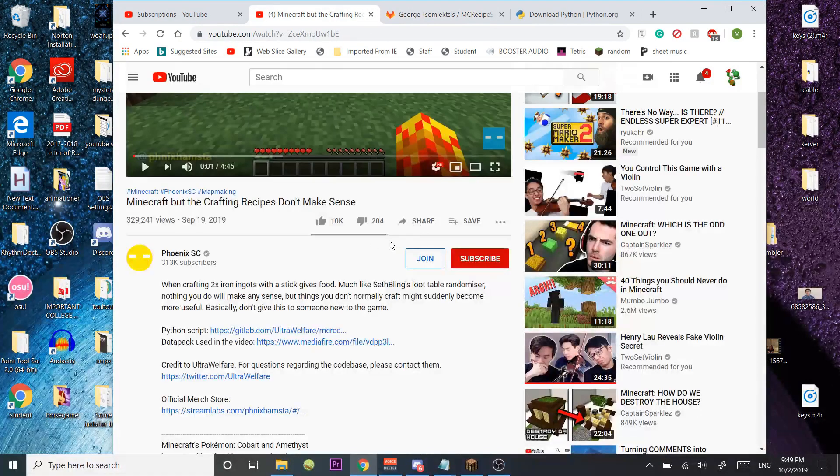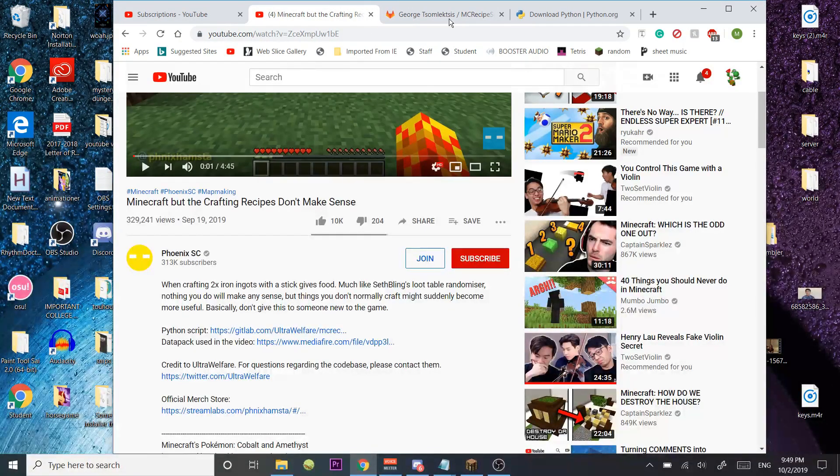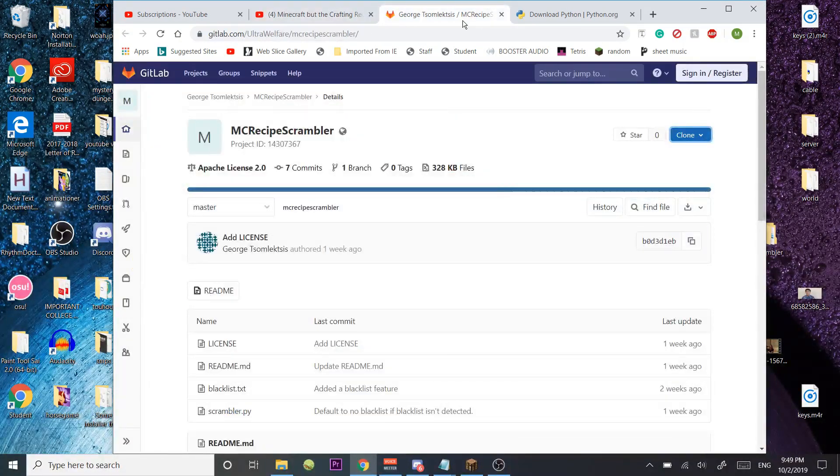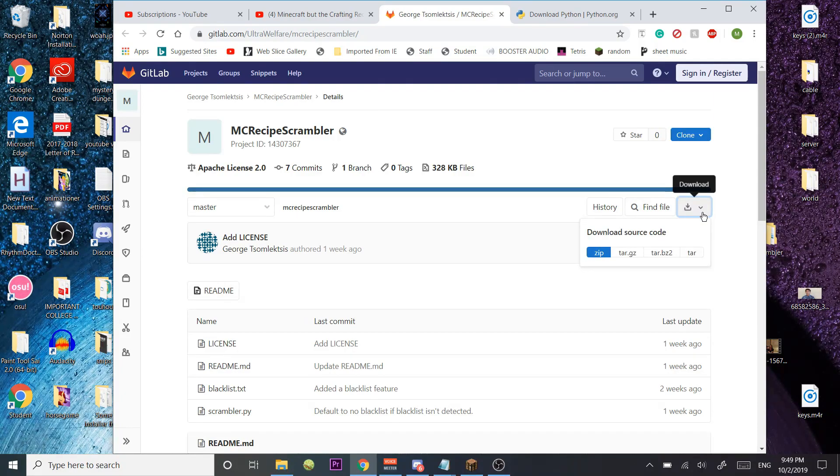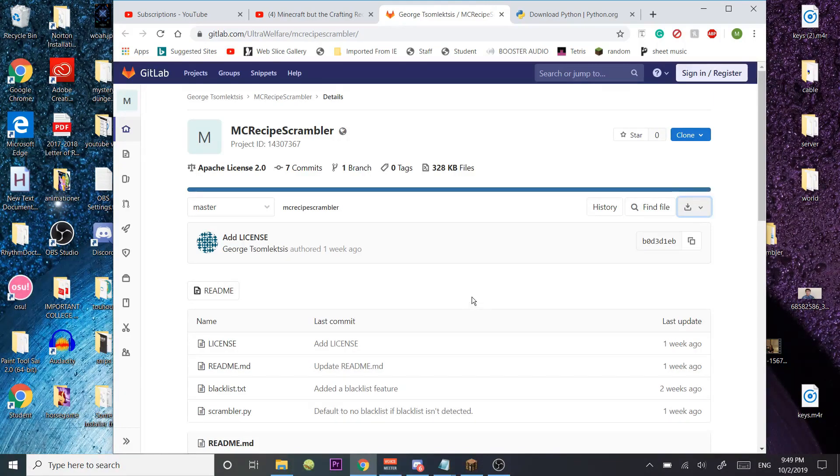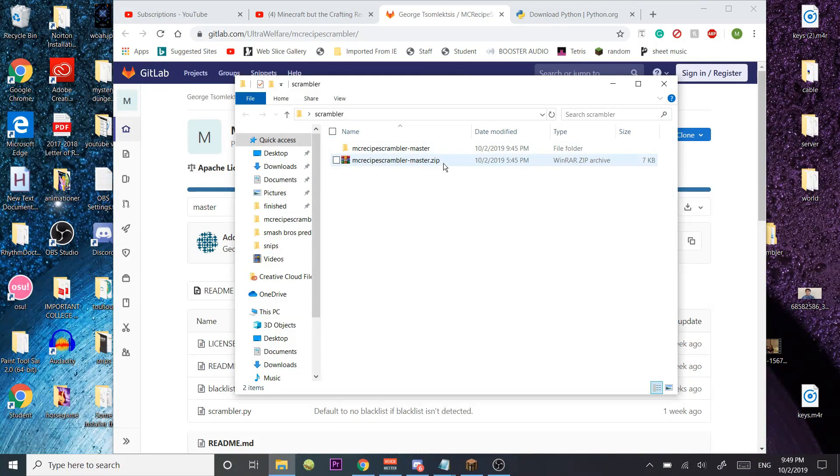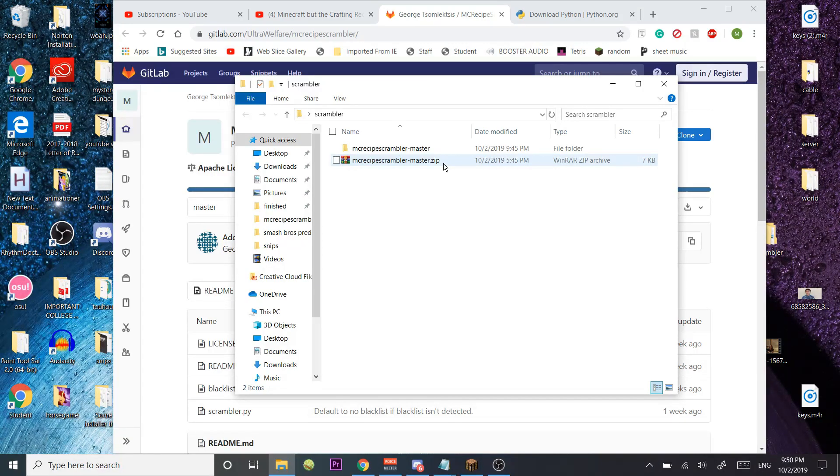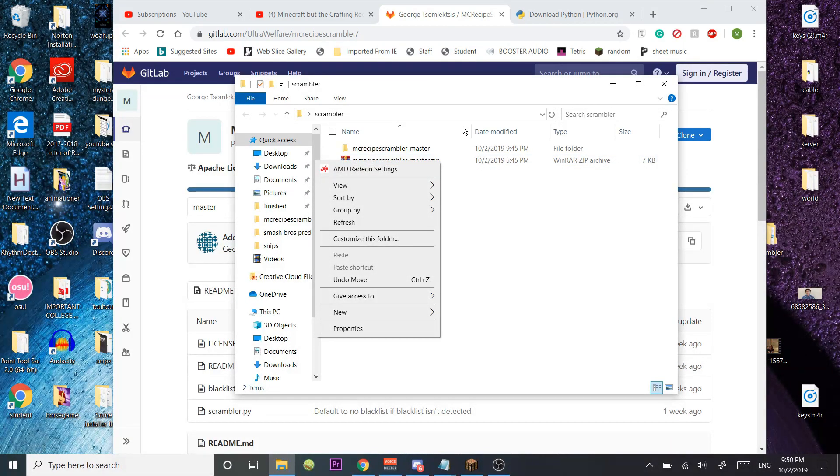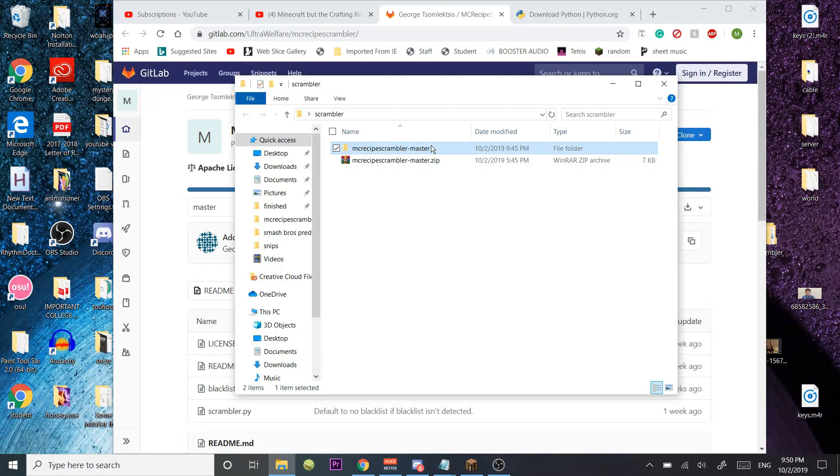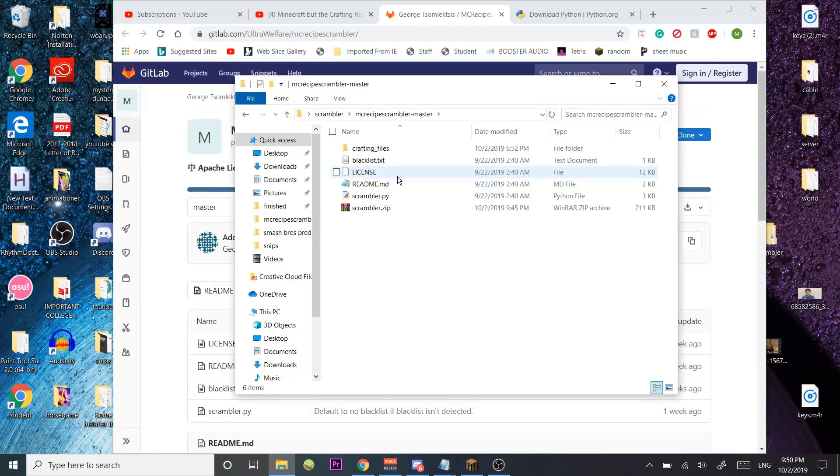What you're going to need to do is go to this website right here and download it. I recommend zip. And if you have WinRAR, 7-Zip, whatever, just extract here, and you're going to get this.